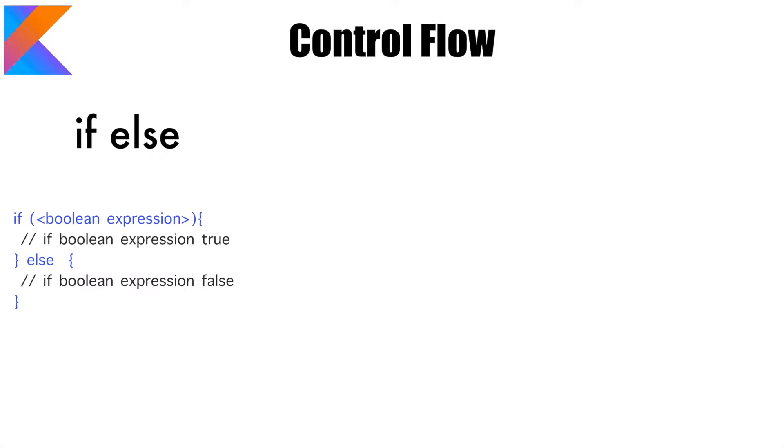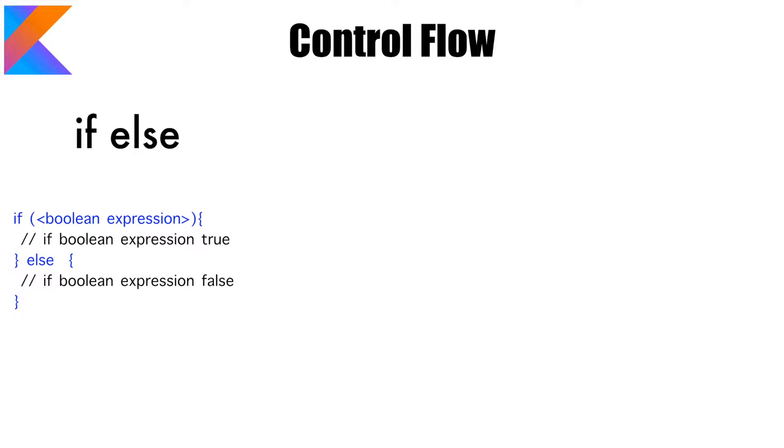You have if else, it is just the same way that we typically write. If some boolean expression evaluates to true then you execute whatever is in the first block, and if the boolean expression evaluates to false then you execute whatever is in the second block.